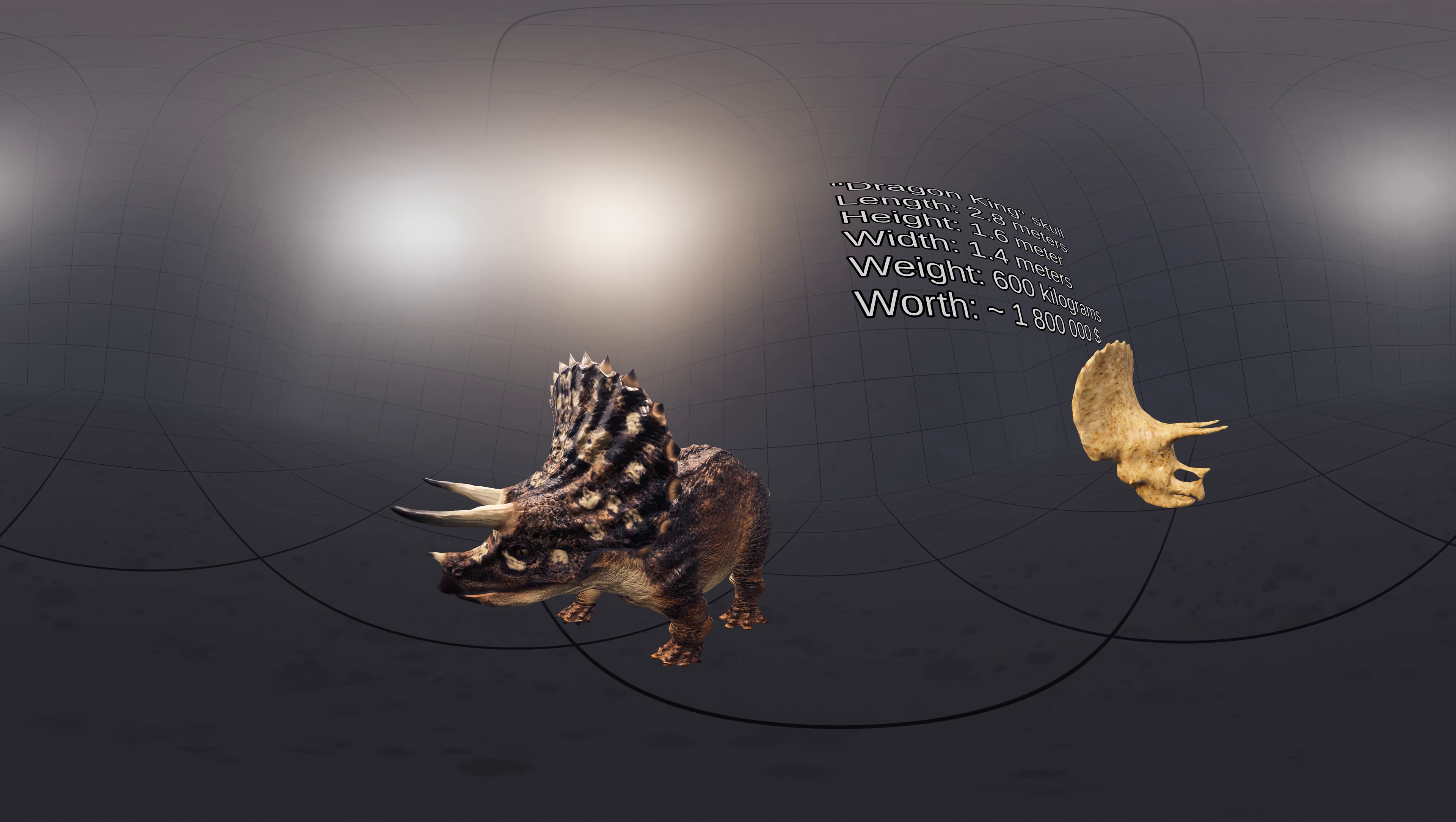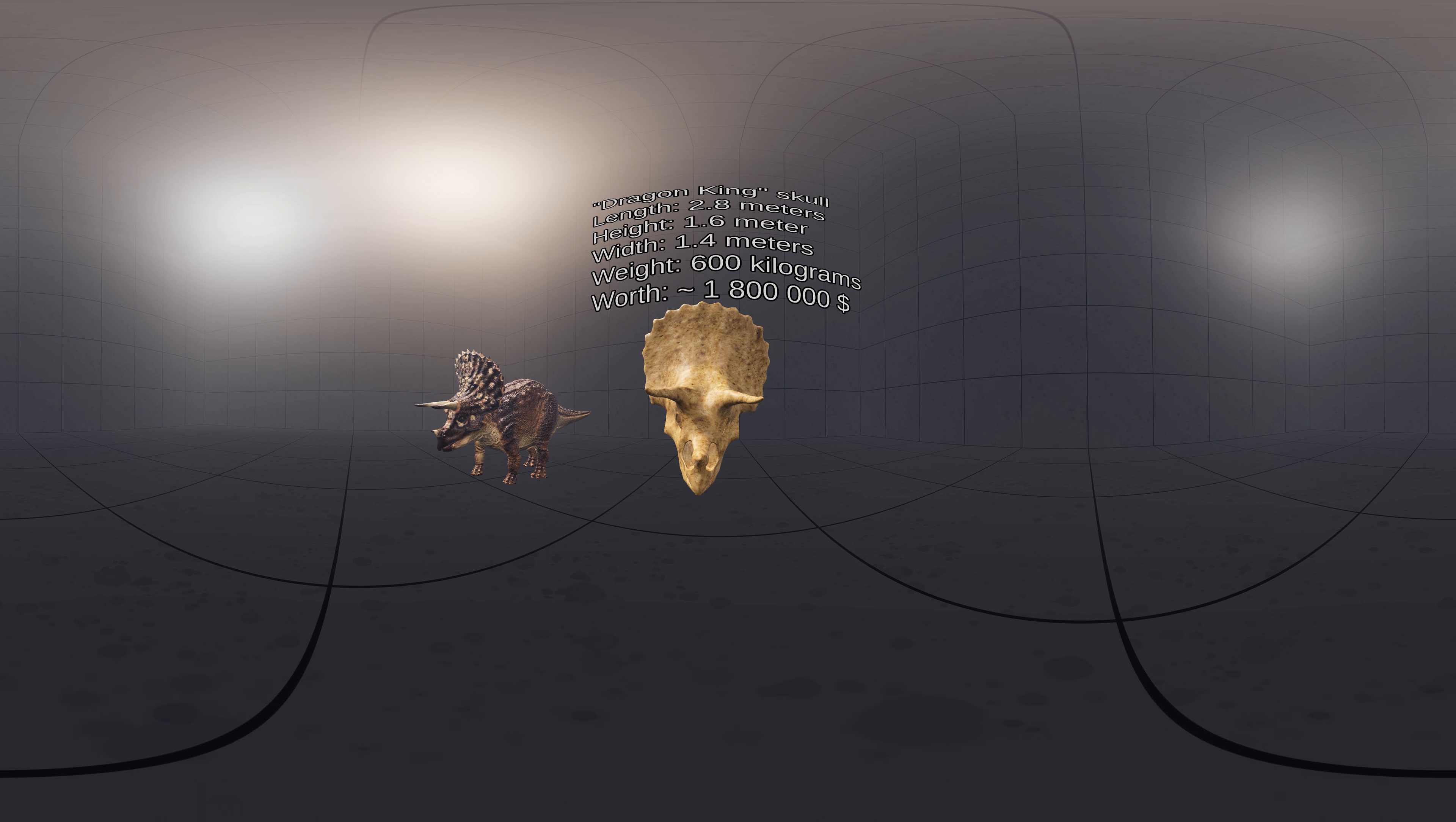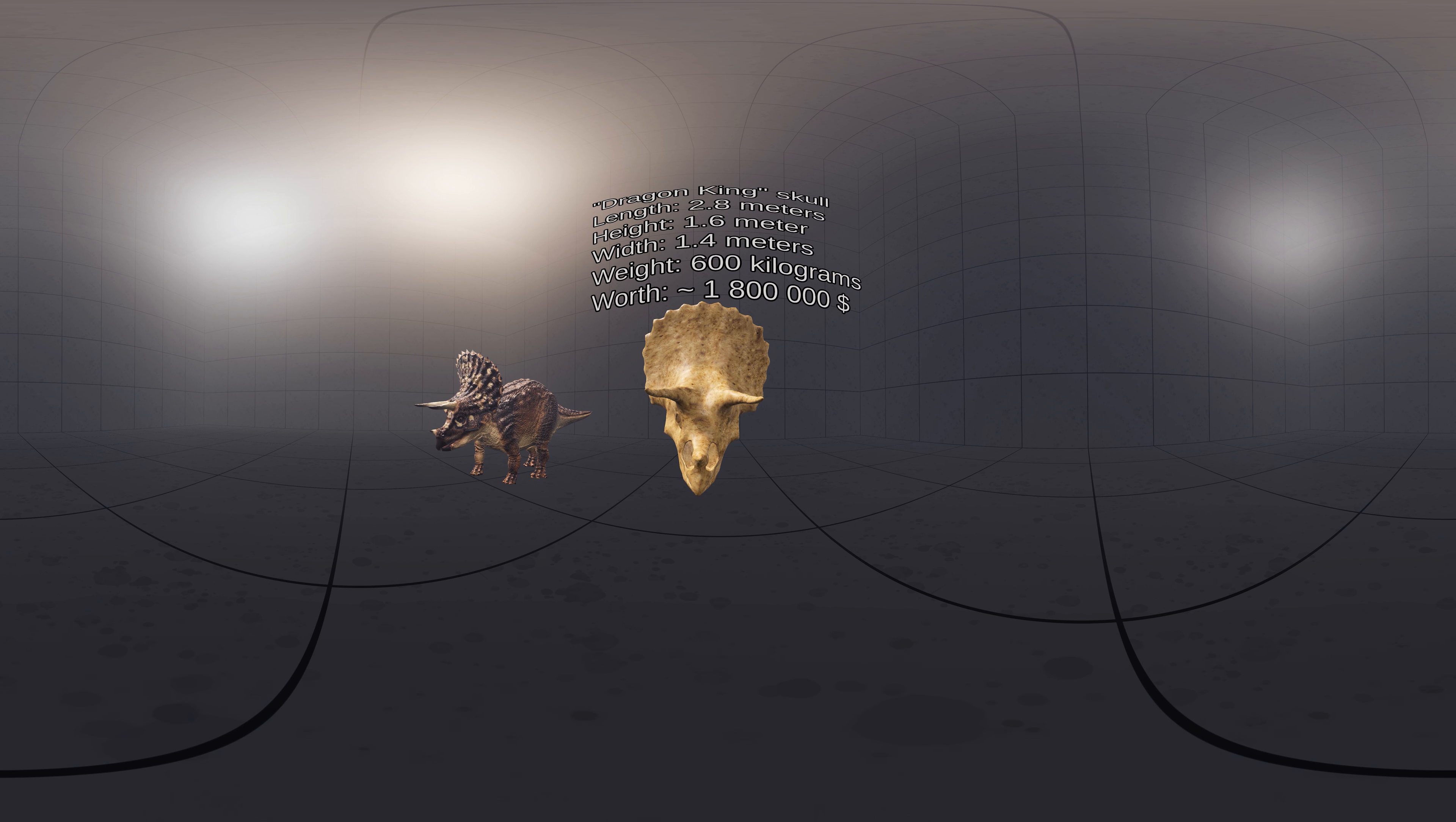The largest Triceratops skull ever found was discovered in 1992 and excavated in 2003 in Dawson County, Montana, in the Hell Creek Formation.